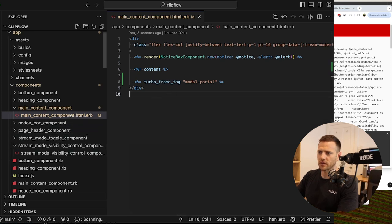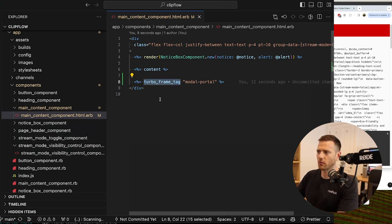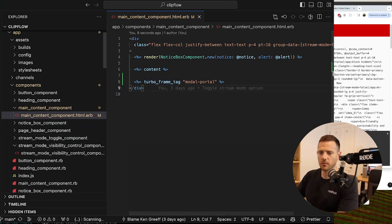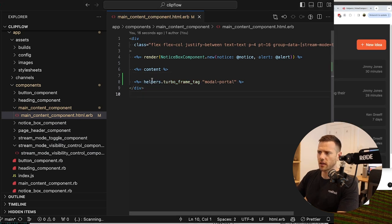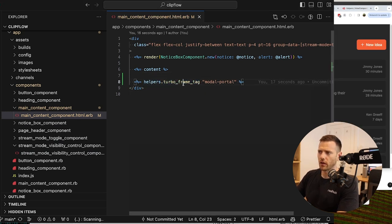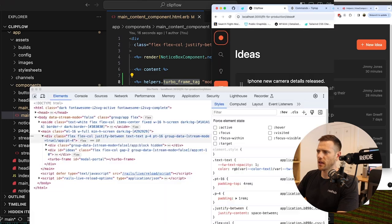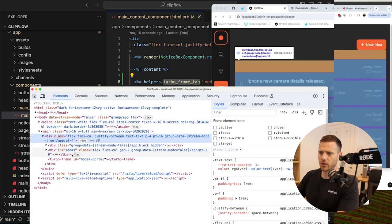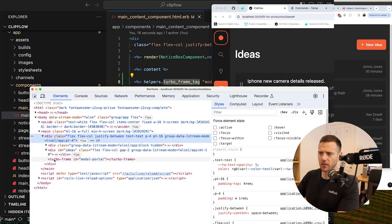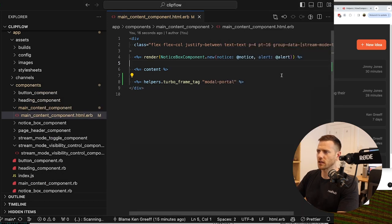Looking at the docs, if we append helpers dot that will give us the turbo_frame_tag. Jumping into the source we can see turbo frame id 'modal_portal' — that's what it's injecting there.